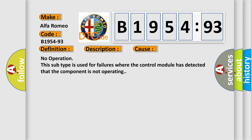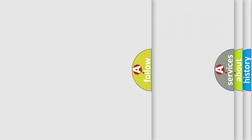This diagnostic error occurs most often in these cases: no operation. This subtype is used for failures where the control module has detected that the component is not operating.